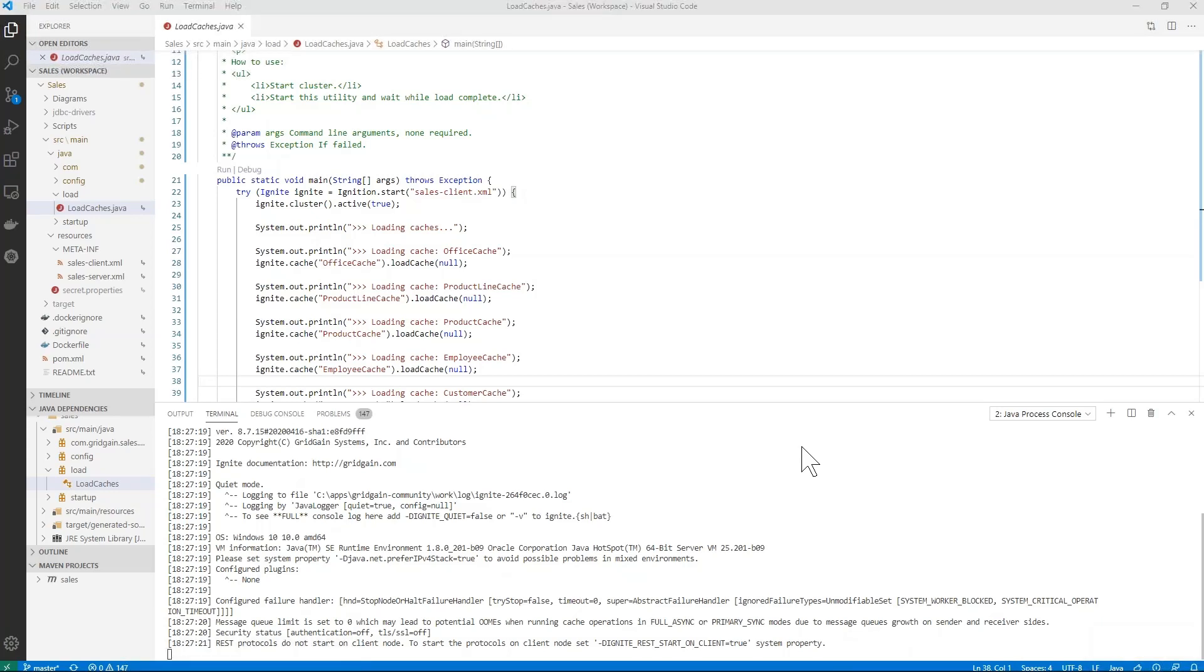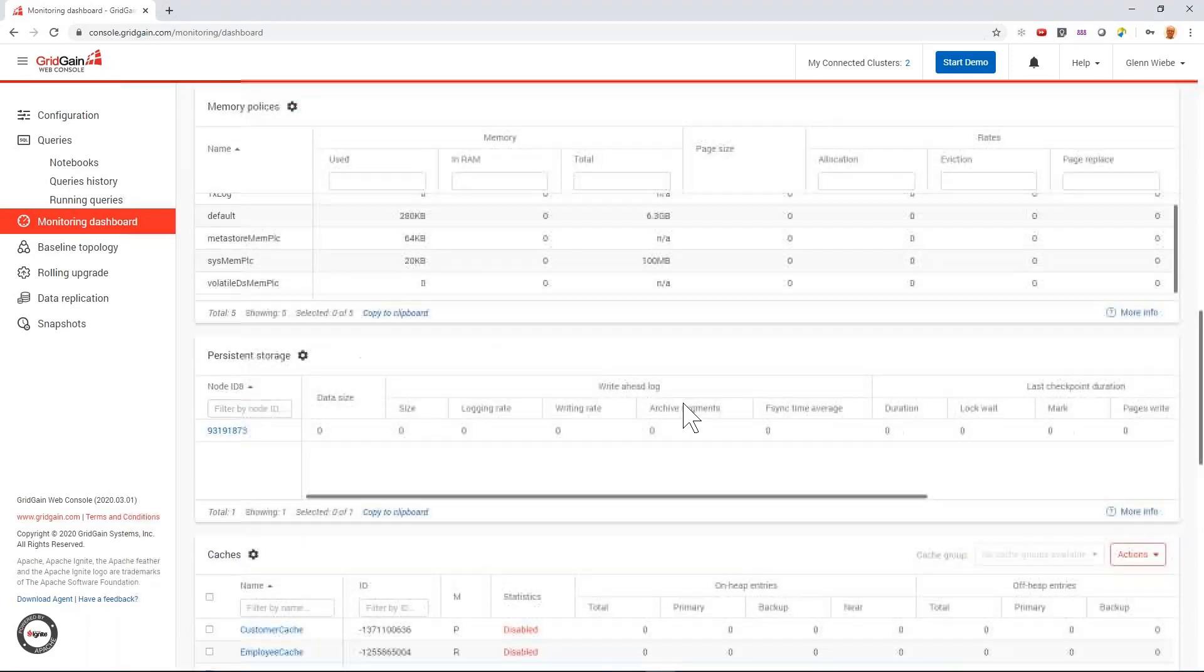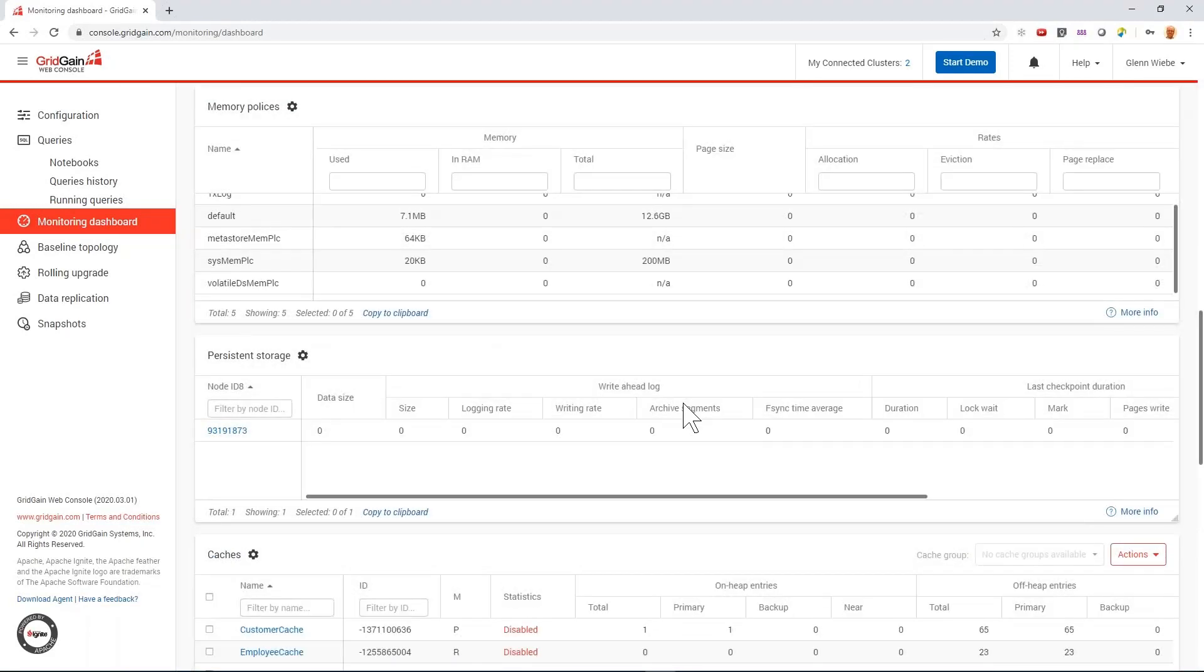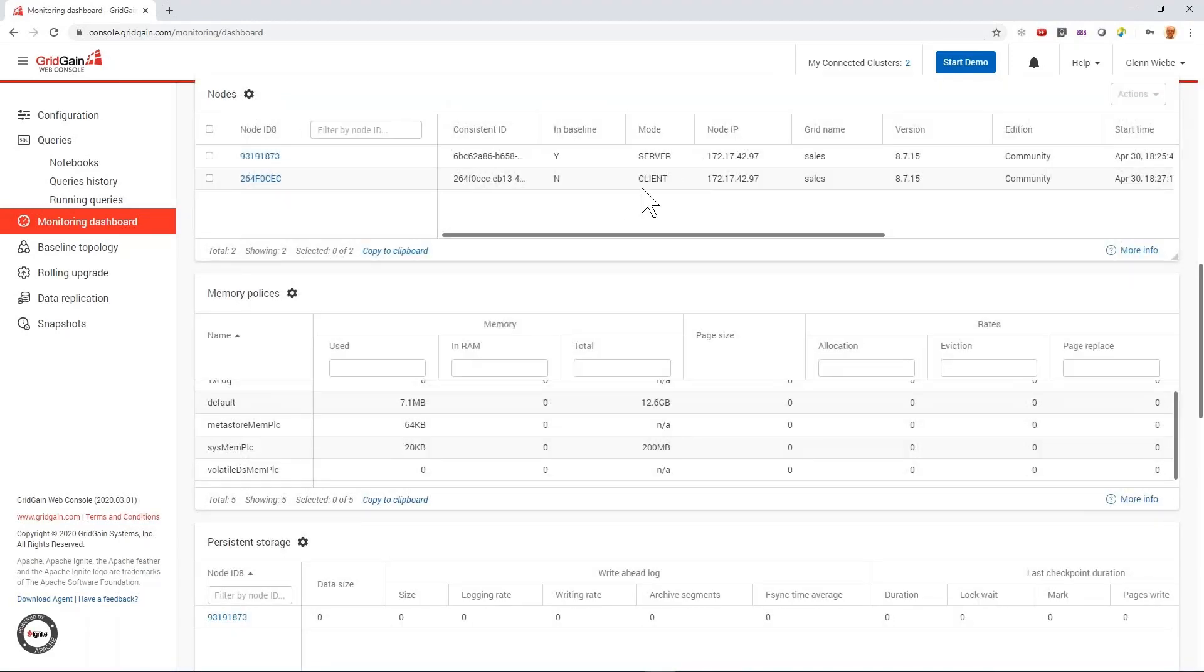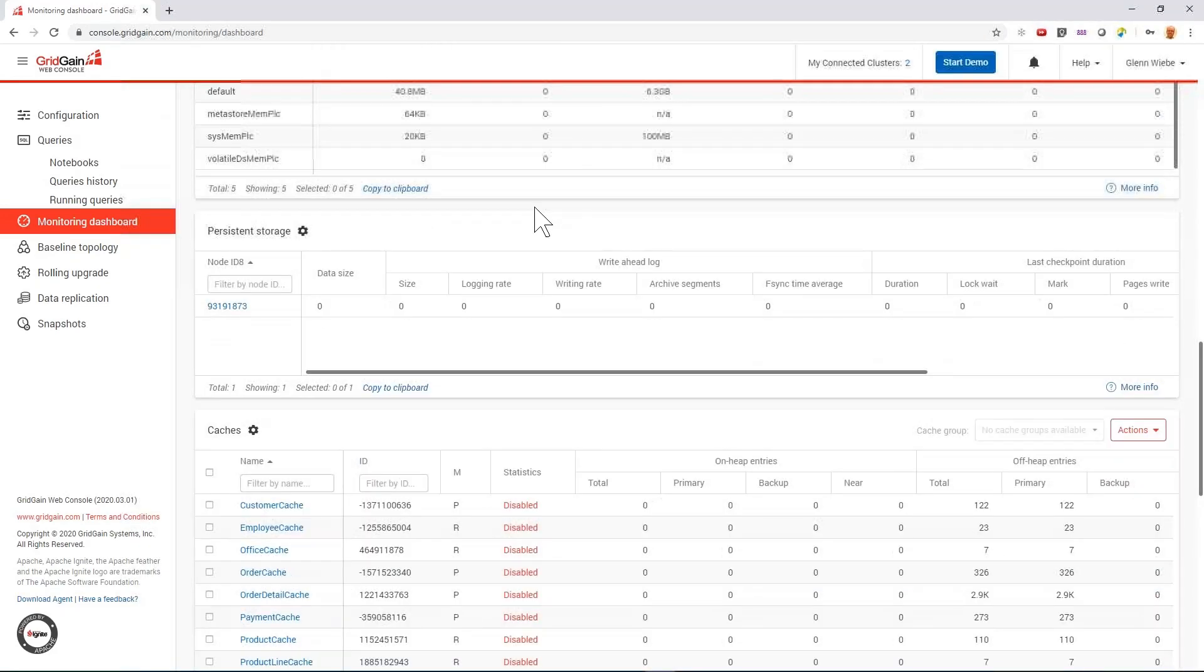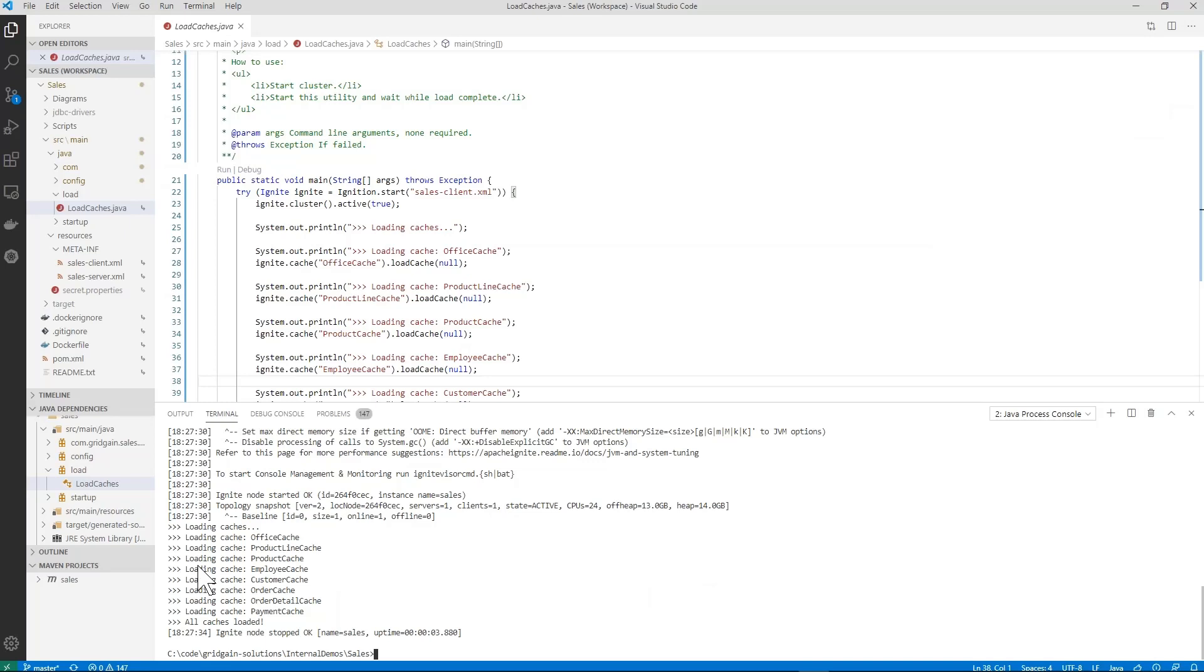Once this gets going, we should see a new node connect up. There is the client node coming and going and we see all our data loaded here.